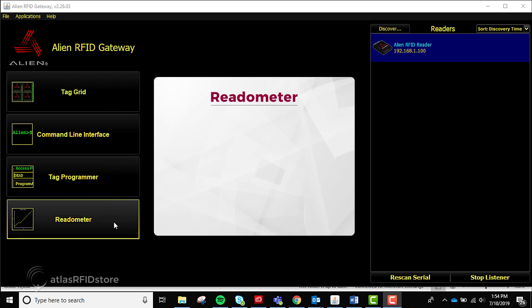The Readometer, which we will not cover in this tutorial, is an application that allows a user to monitor different read parameters of a tag read, like reads per second and the total number of reads per antenna.